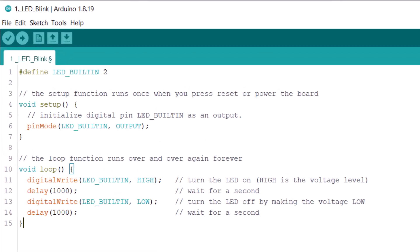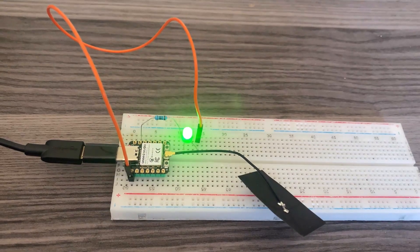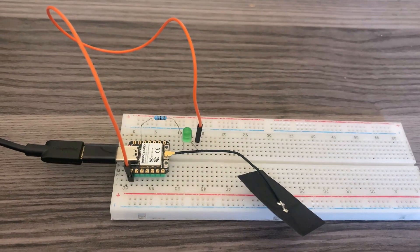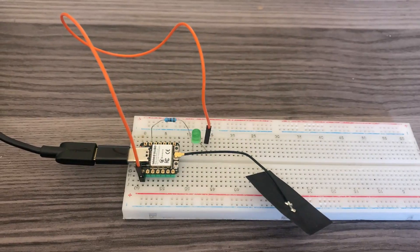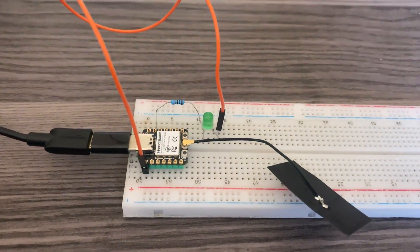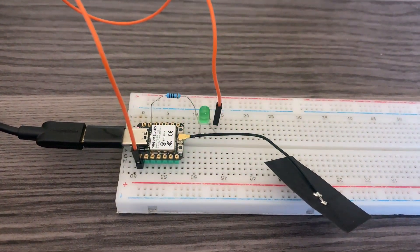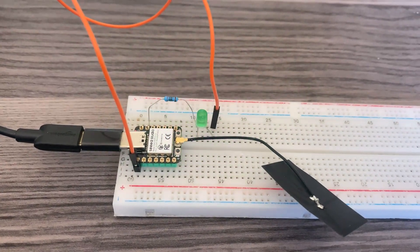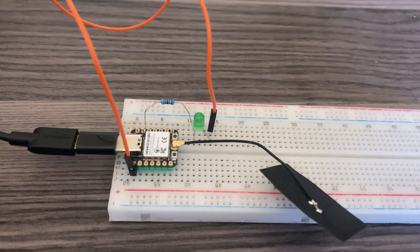Copy the following code and upload it to the ESP32C3 board. After uploading the code, the LED will turn on and off after an interval of 1 second. This indicates that our ESP32C3 board is working very fine and is ready to accept any program.